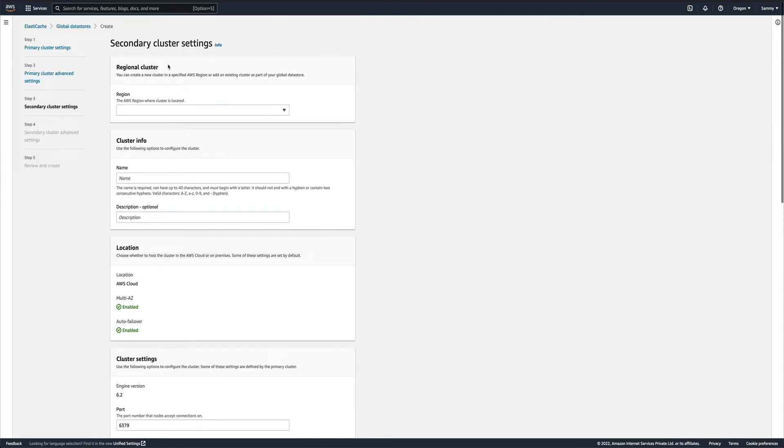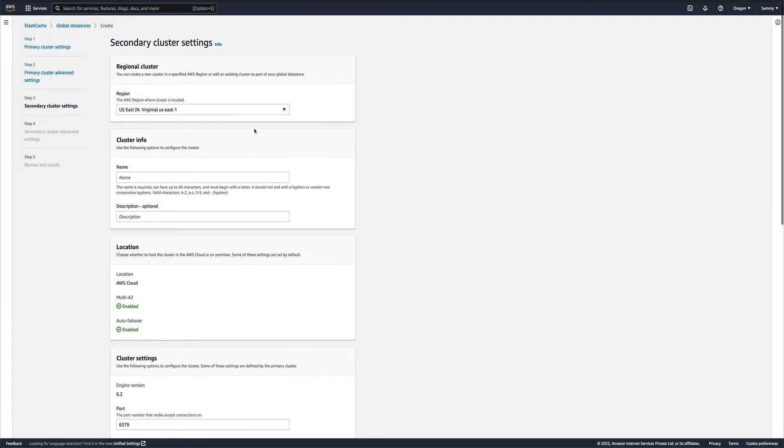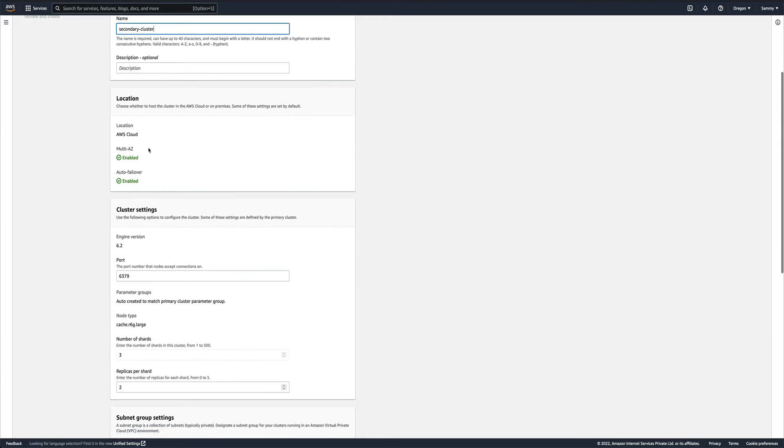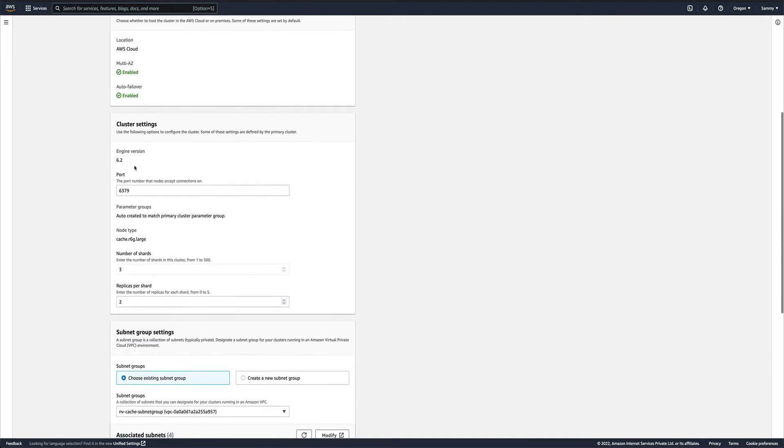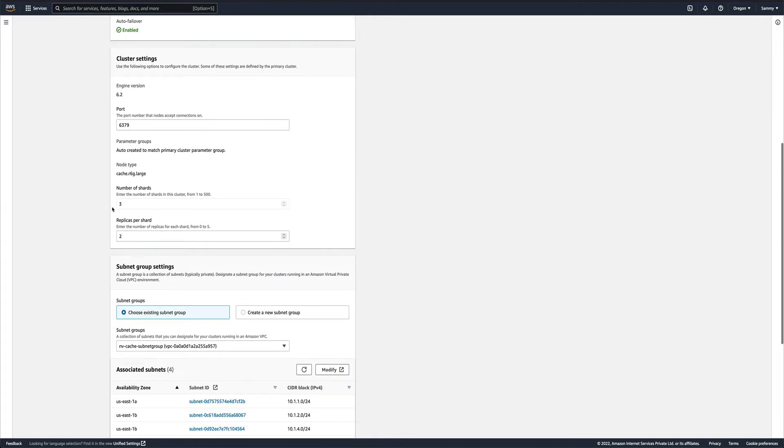The secondary cluster I want in US East 1, and that would be the secondary cluster. All the settings of the primary would actually apply to secondary as well, like the engine version and instance type. You can actually modify the number of shards and replicas, but I'll leave them as is.